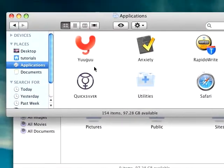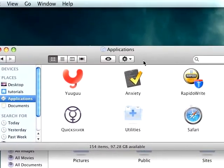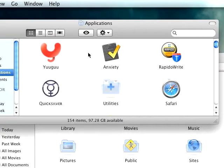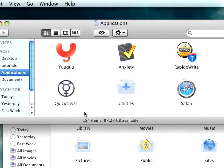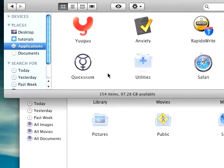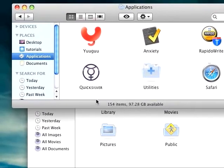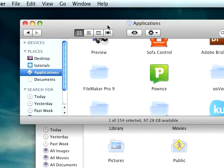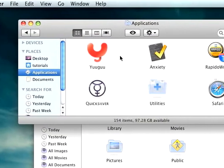First, just open up a new Finder window and head over to Applications or wherever you want to go.